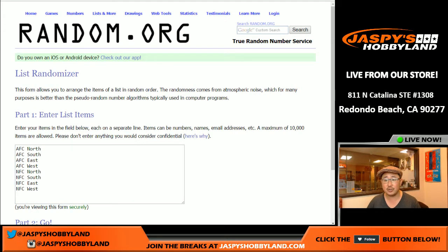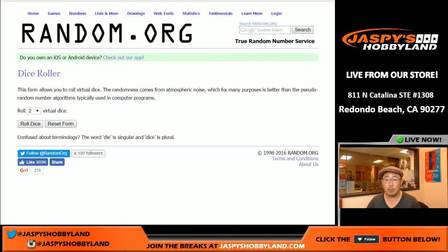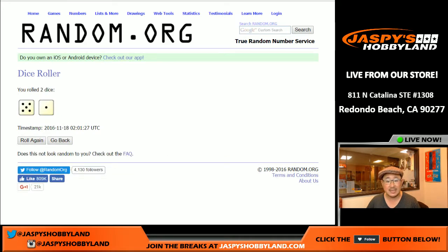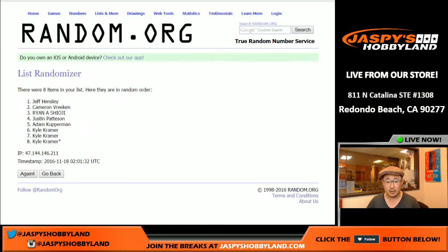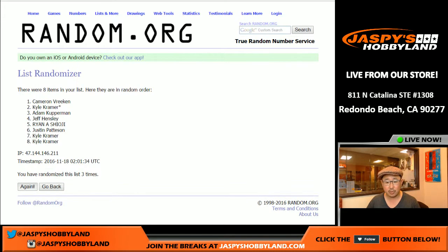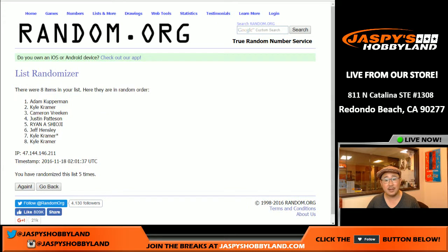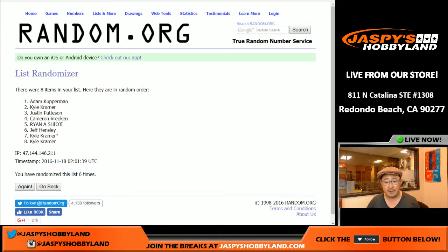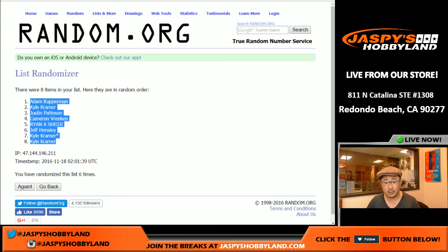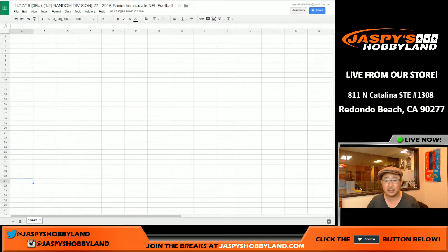There are all of your divisions right here, and we're going to randomize each list six times — five and a one. We randomized one, two, three, four, five, and six times. After six times, we've got Adam in the pole position. Kyle has the bottom two spots.